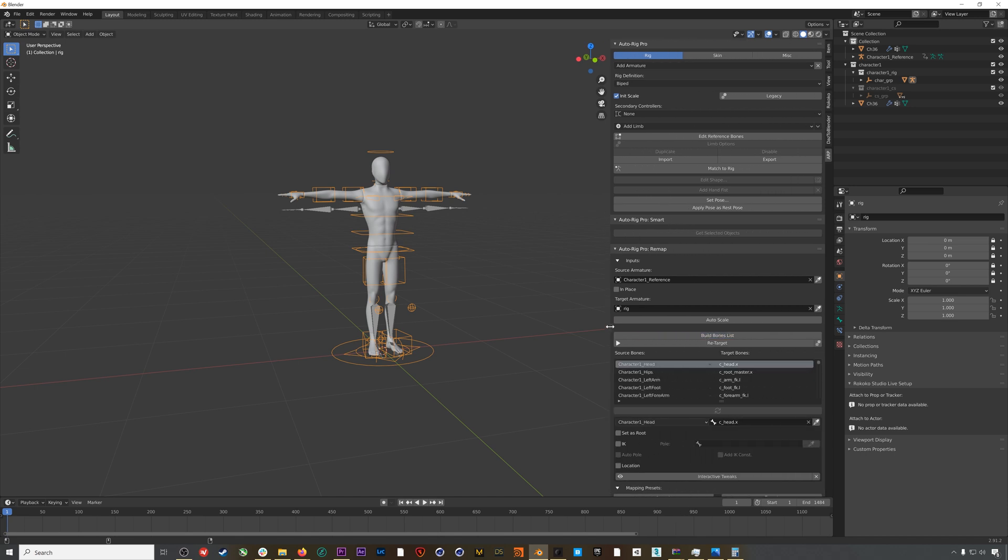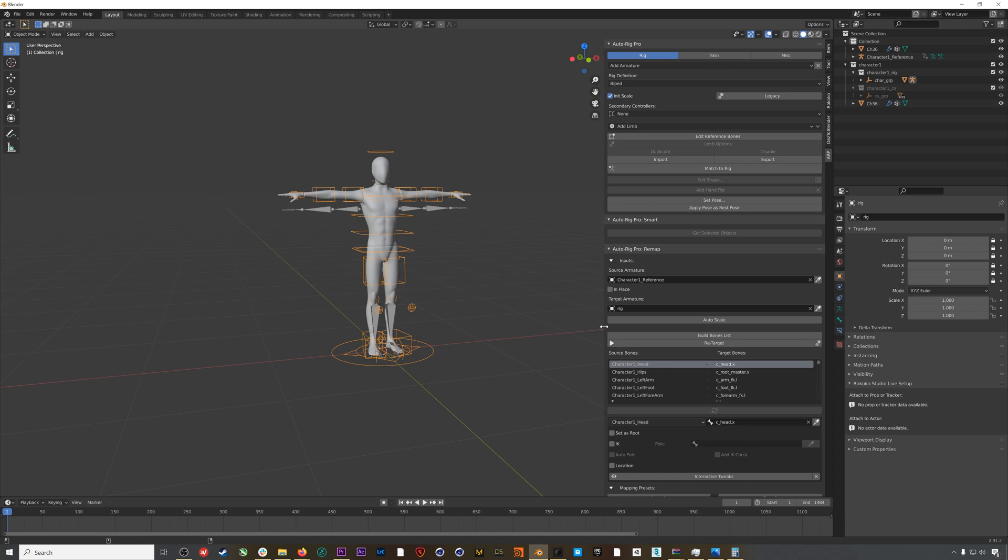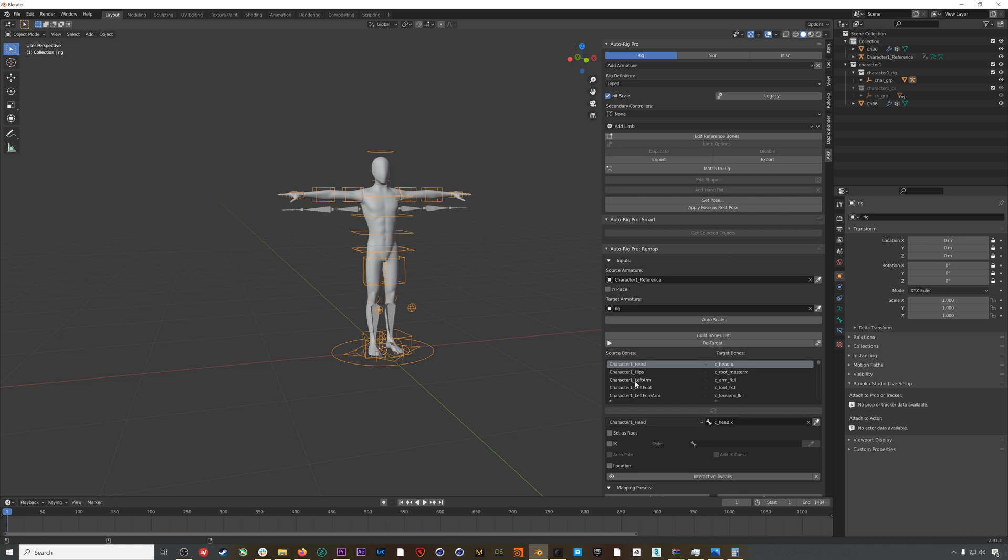This is the part where a lot of people get tripped up, I think, and where you can start to get some funky results from Auto Rig Pro. It's a little quirk of the system that if you don't remember, can be super frustrating. We need to go find the right foot.